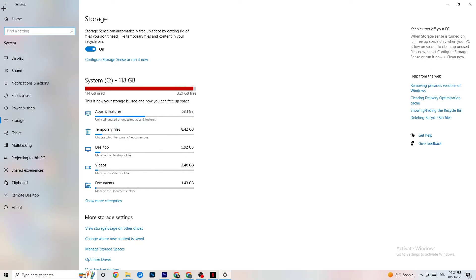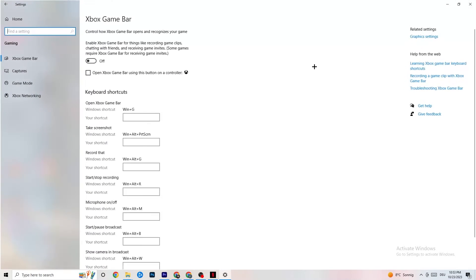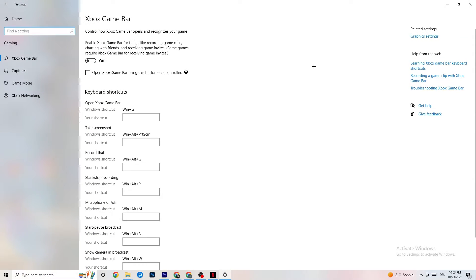Go back to main Settings, click on Gaming, then go to Xbox Game Bar. Turn this off — the Xbox Game Bar consumes a lot of performance that you need in-game, especially on a low-end PC. It can cause your game to not launch or crash on launch.